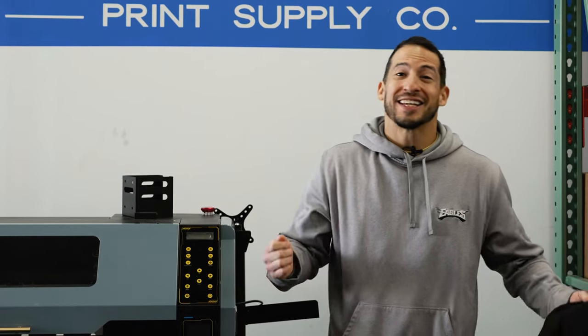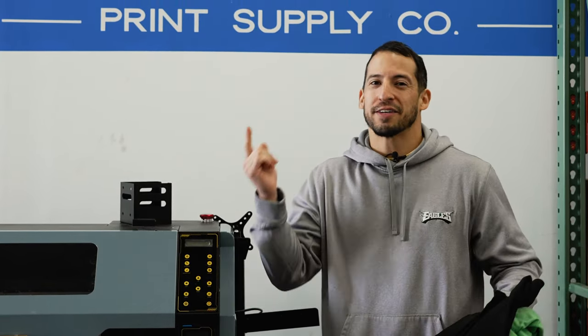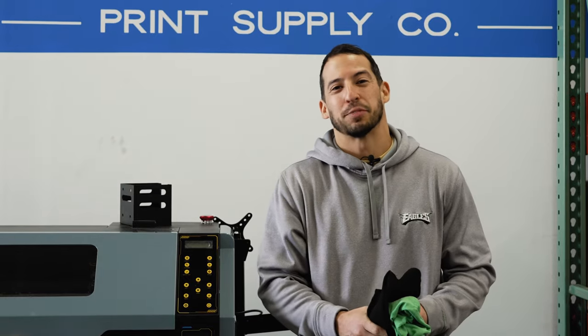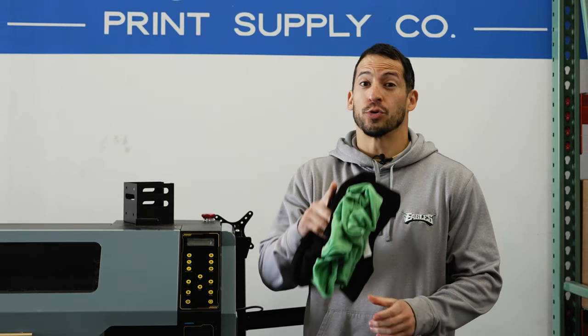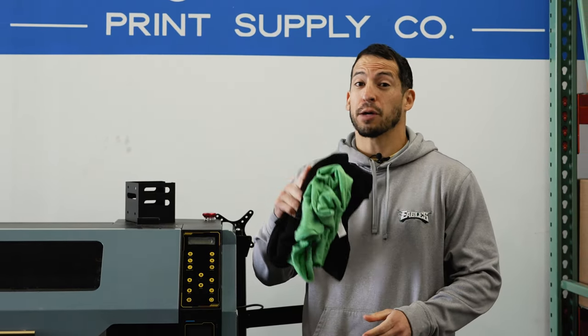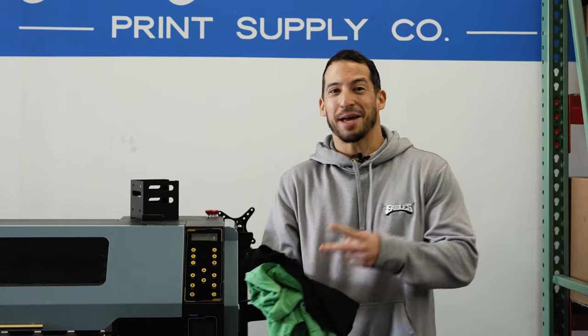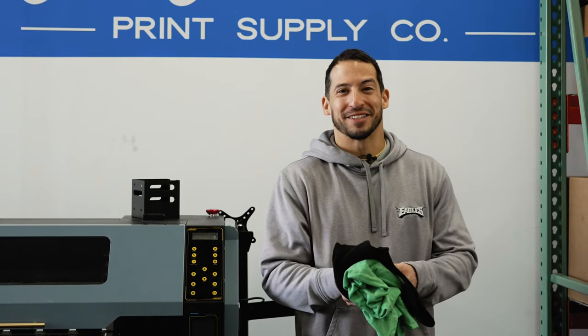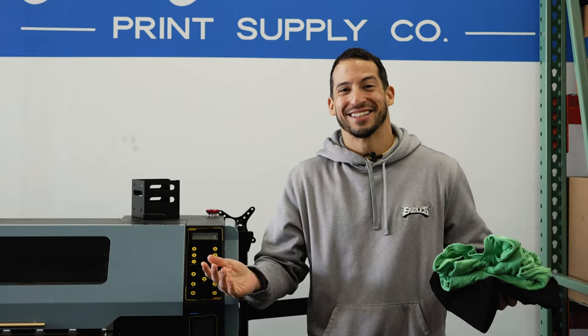Happy Wednesday, Sunday, Monday, whatever day you're watching this video, Stefan here with All-American Print Supply. In today's episode, we're going to show you how to calibrate your white ink layer to maximize your ink and maximize your profits. Who likes saving money on ink?